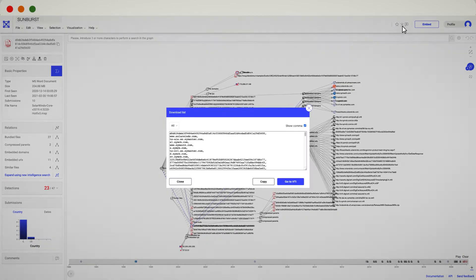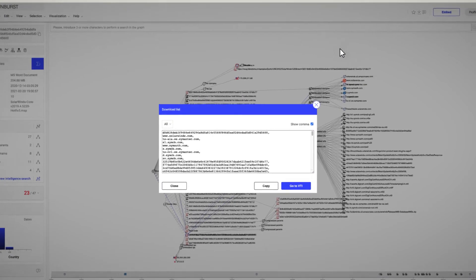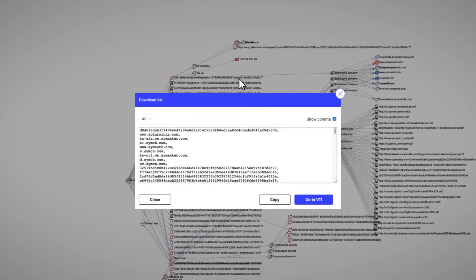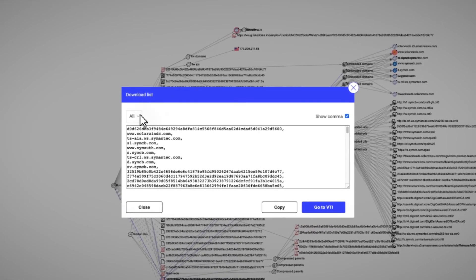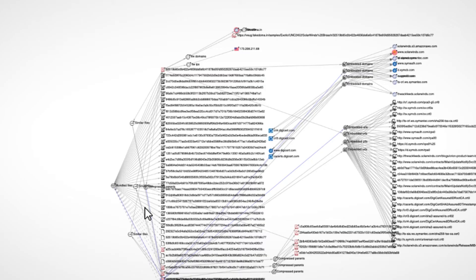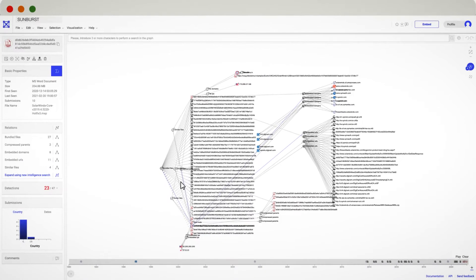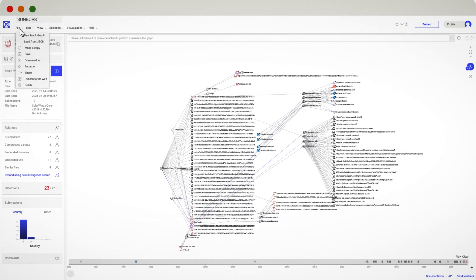Another typical question is how to download the graph. The easiest answer is just taking a screenshot of it. Fortunately, we have more options available, like downloading the graph as a PNG image or a JSON file.